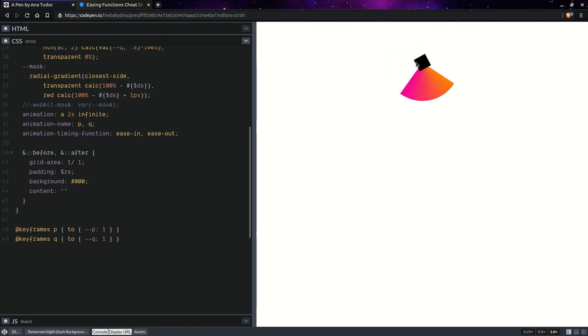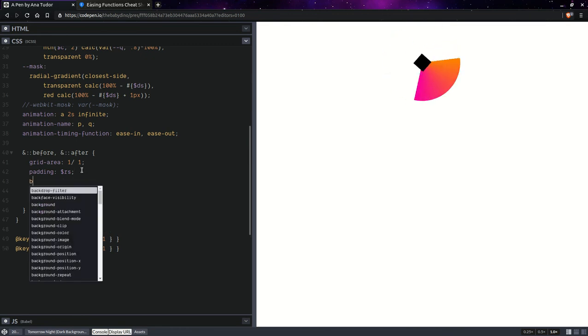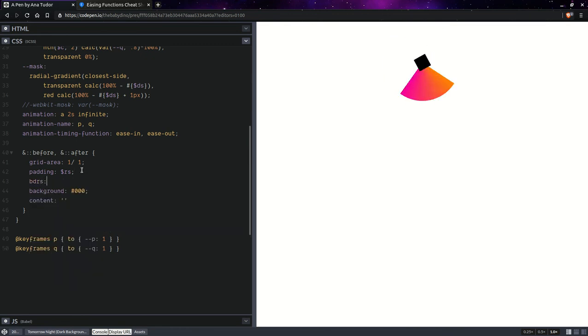So, now you can see those pseudo elements. Let's also set border radius 50% on them.